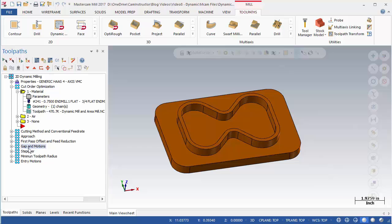For example, the Cut Order Optimization tool group has 3 toolpaths. All 3 of these toolpaths are the same except for the Cut Order Optimization parameter. The toolpath naming reveals how the parameter has been set. In this case there are 3 options: Material, Error, or None.